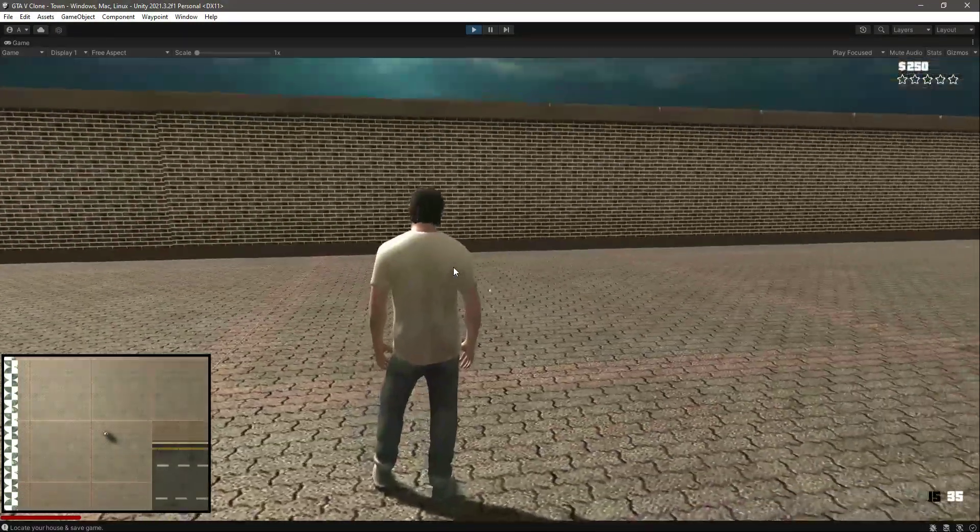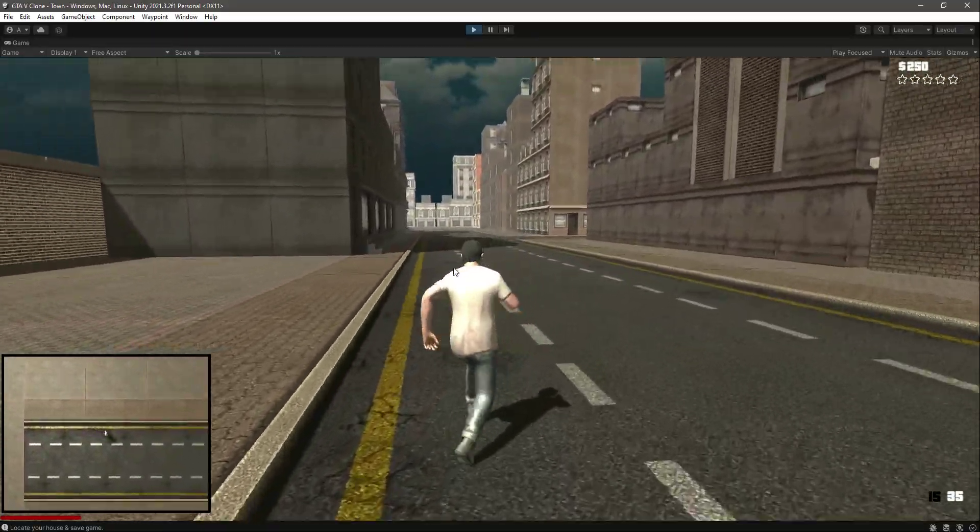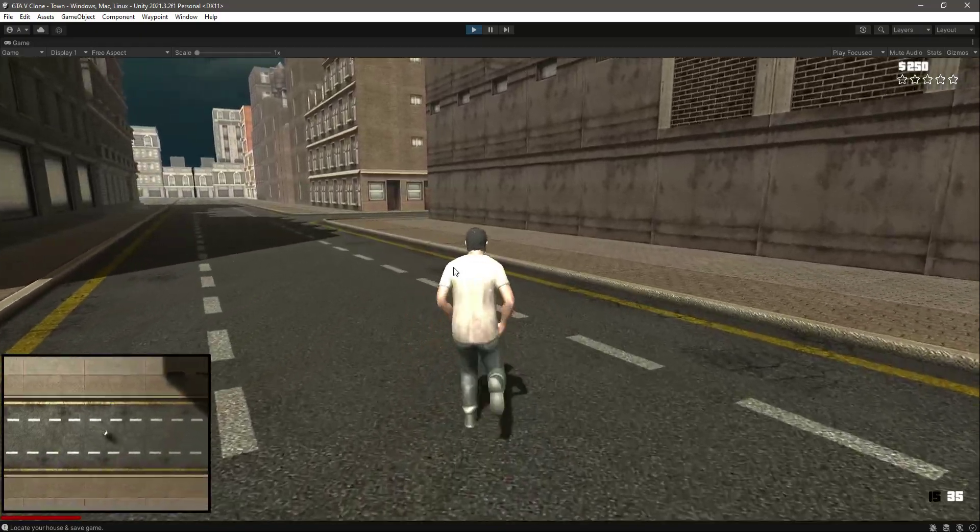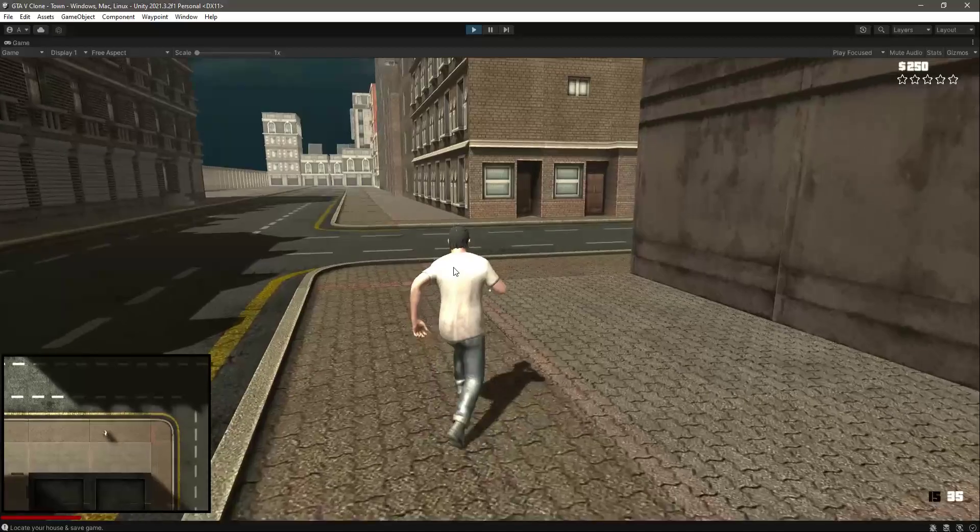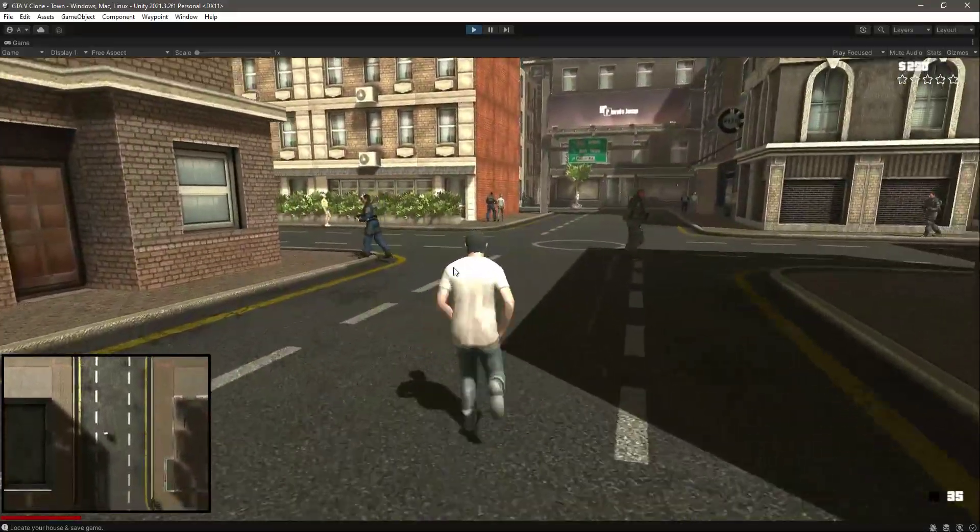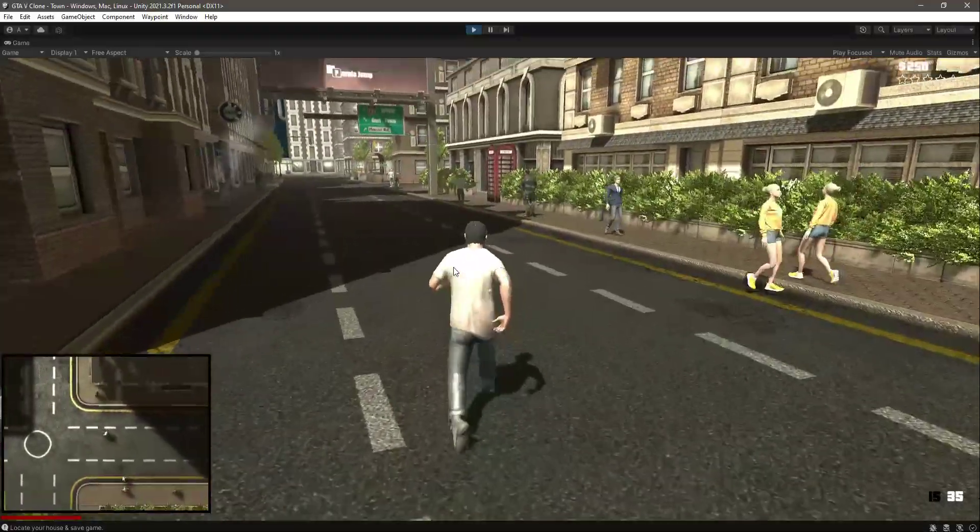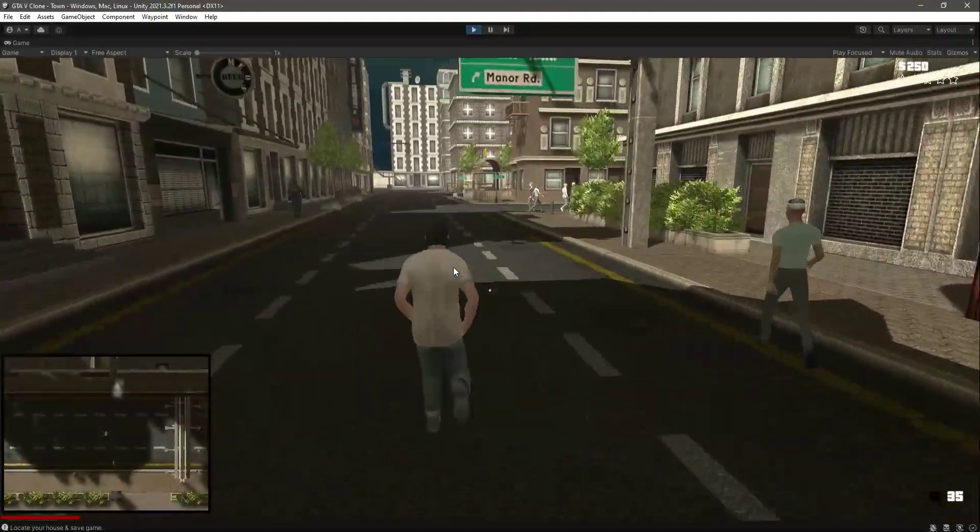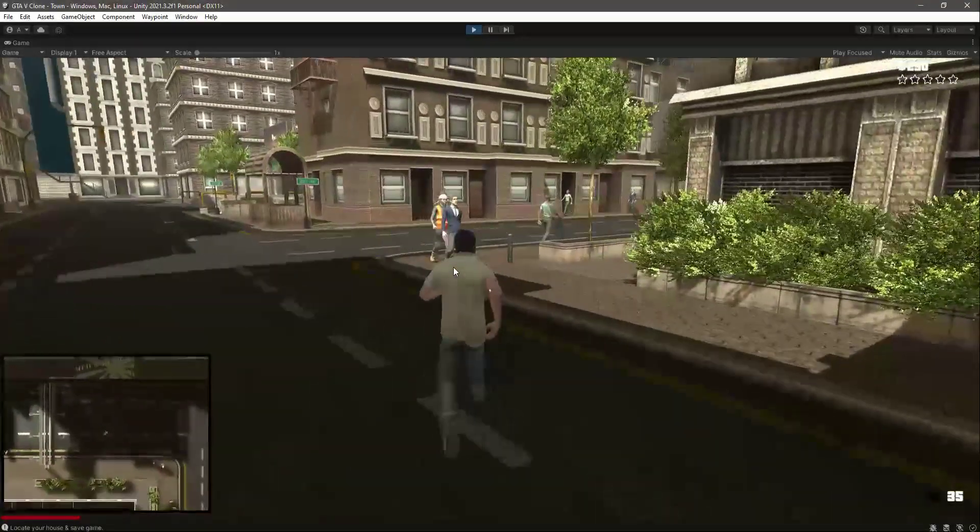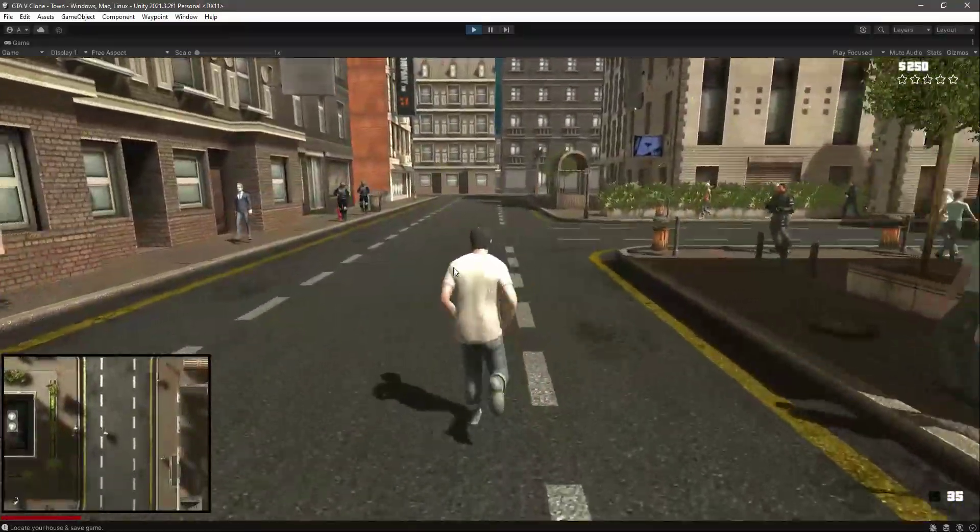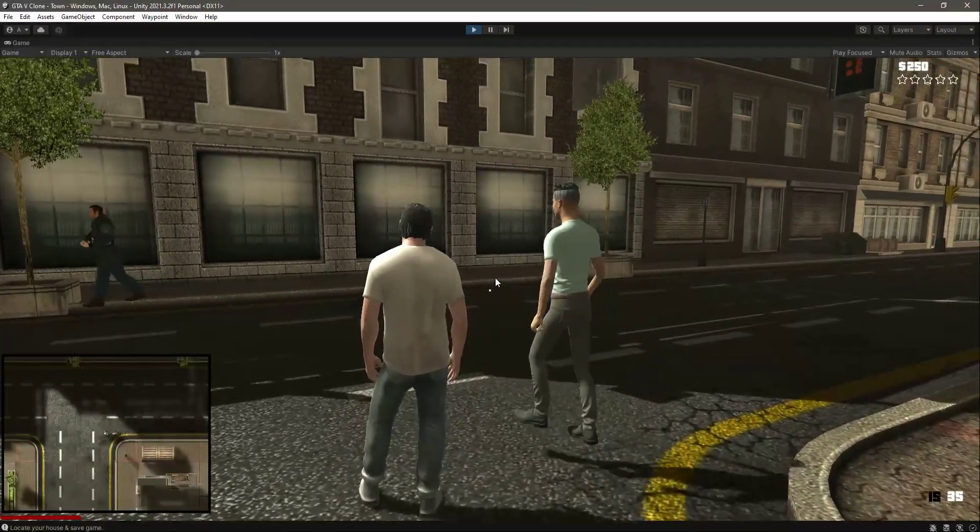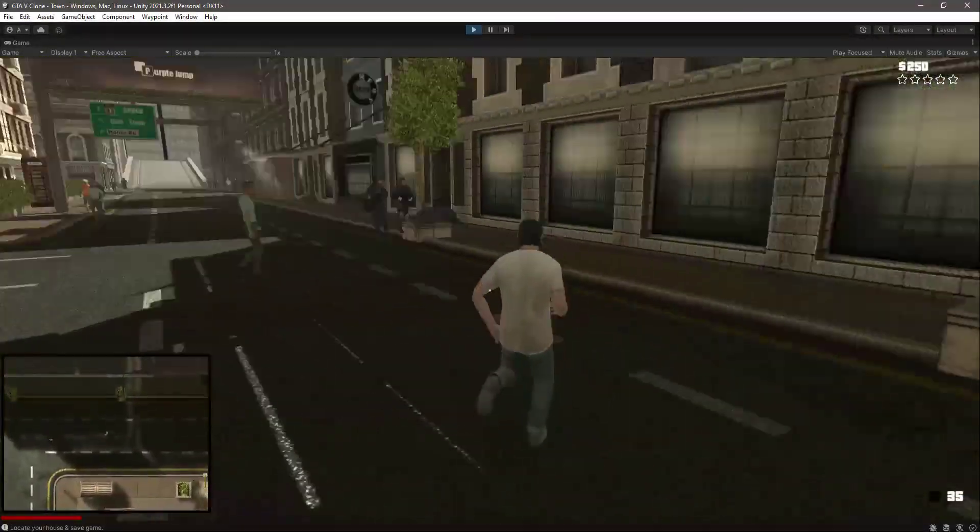Now you can notice that the minimap is now following our player, so wherever our player goes, it follows the player. So in this way you can add your own minimap. Now right here it shows the other characters inside our map as well, so the minimap looks really beautiful. It shows all of the players and whatever is in front and at the backward and to the left and right of the player.